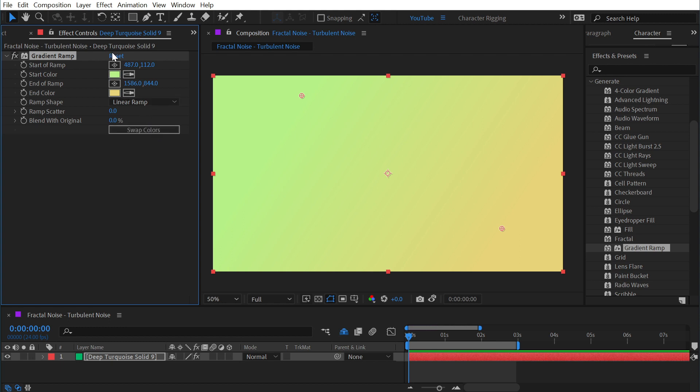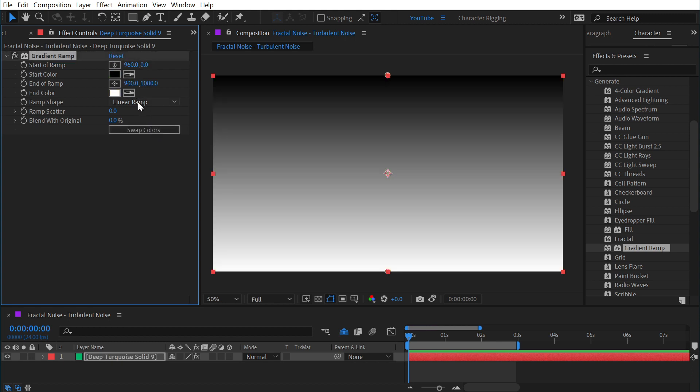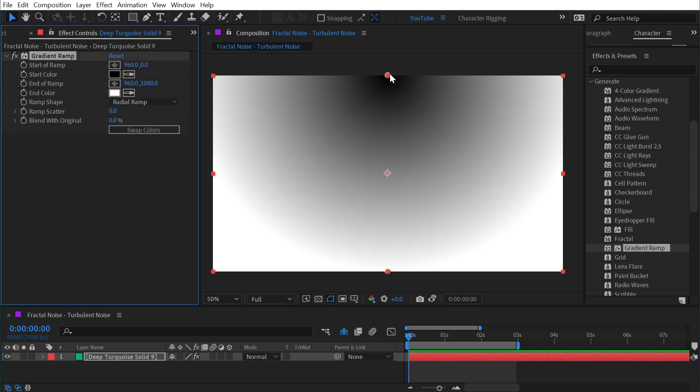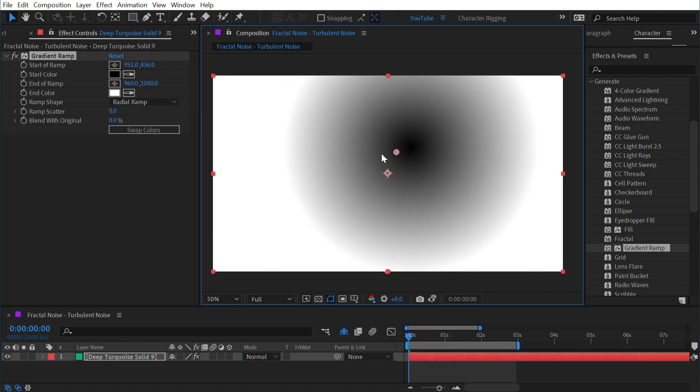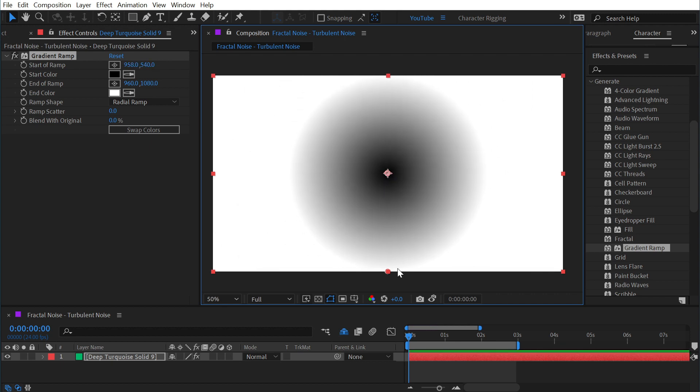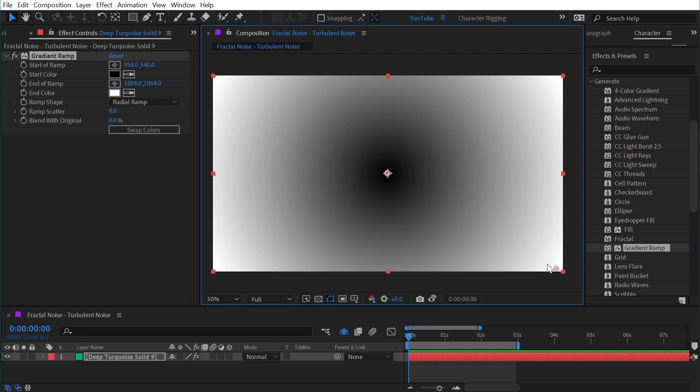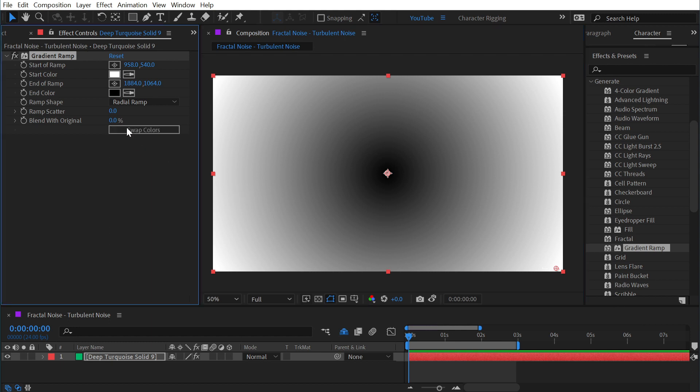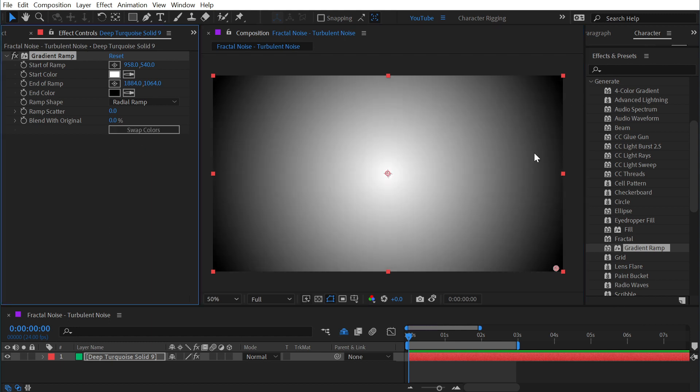But we also have the ability to change the ramp shape from linear to radial. So the start of the ramp will be the center point of that radial gradient and the end point will be the outside radius of that gradient. If I swap the colors we get a vignetting effect.